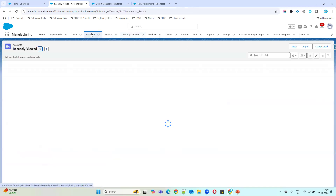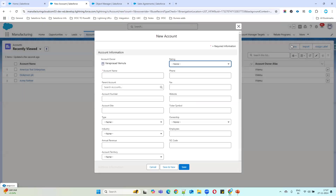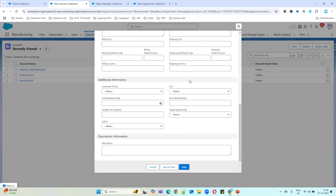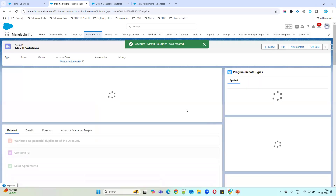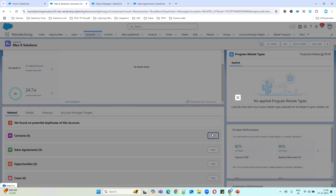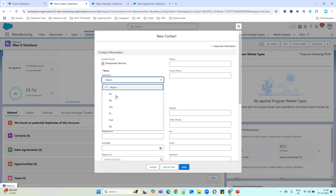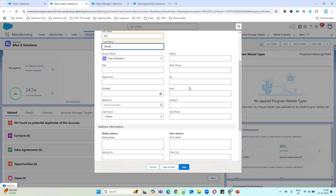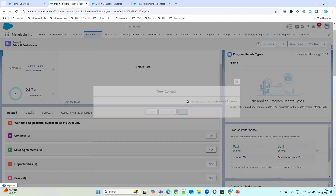First, I'll create one sample account. I'll give it the name 'Max ID Solutions'. The remaining fields are not necessary right now, so just click Save. Once the account is created, you can also add a contact as a point of contact. I'll just enter a name — that's it. Click Save. So I've created a normal account and contact.